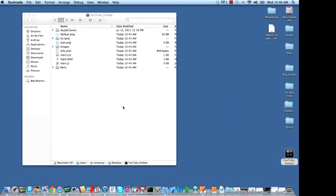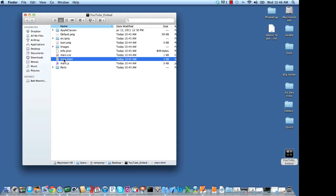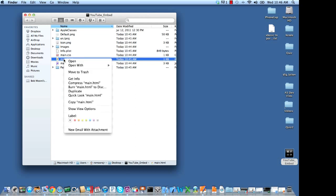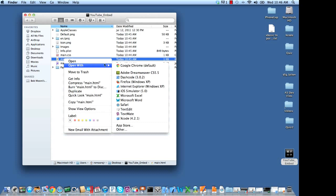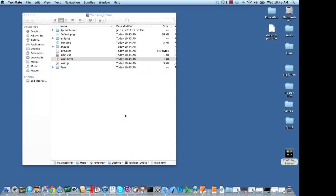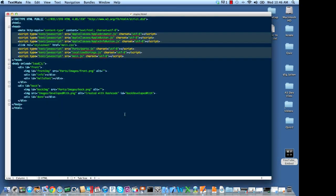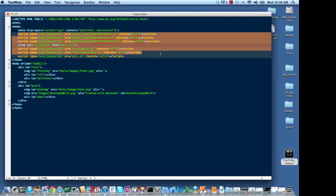Now at this point, what we need to do is we need to edit this main.html file. And this is where we're going to customize it for our YouTube video. So what I'm going to do here is I'm going to right click on it. I'm going to open this up with my preferred editor, which is TextMate. And so what I'm going to do is I'm going to strip some of this stuff out because you just don't need it. So I'm going to strip out all of this code here.